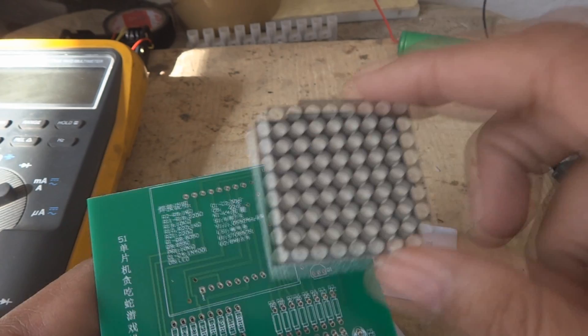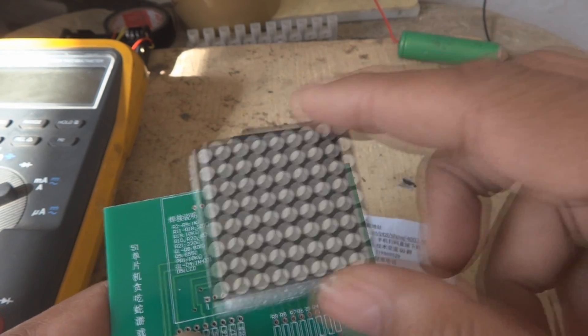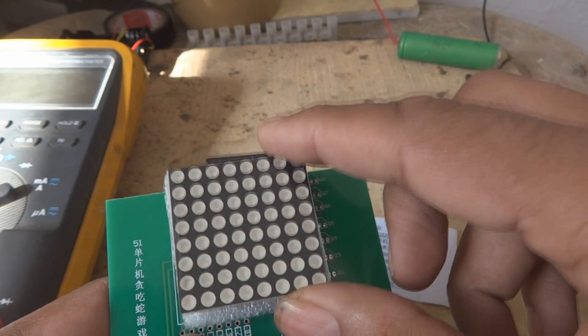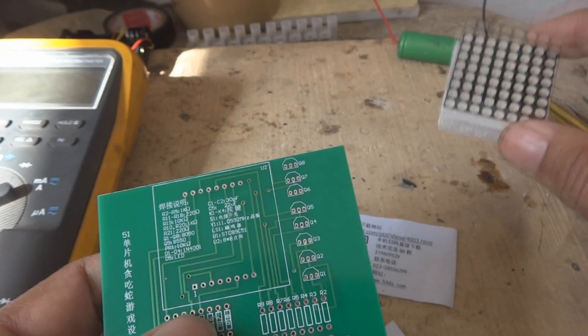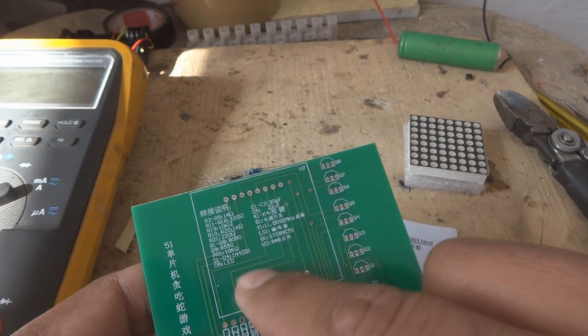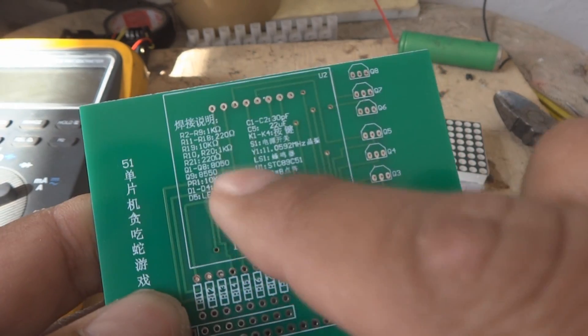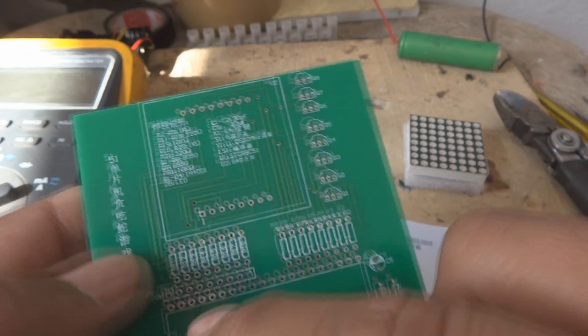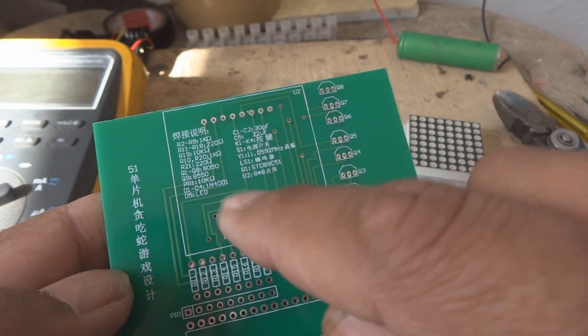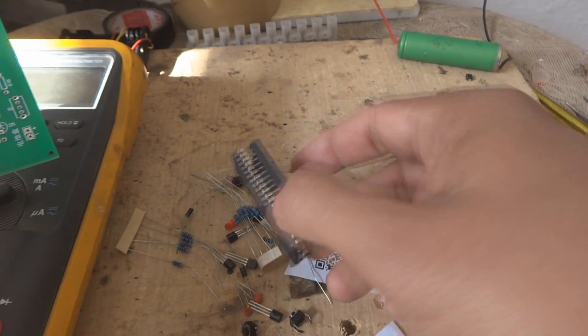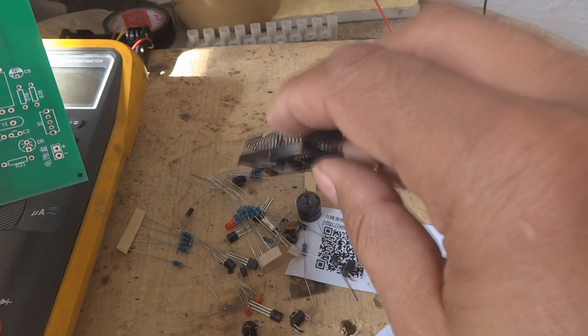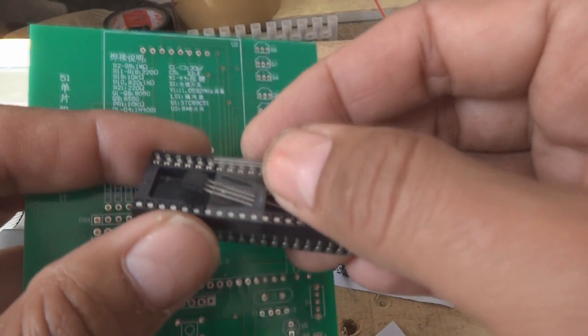This is the 64 LED matrix you can see. It will be fixed over here but first of all we are not fixing this because it is containing some values over here. All the component values are written over here and these are the components which they have sent with the kit.